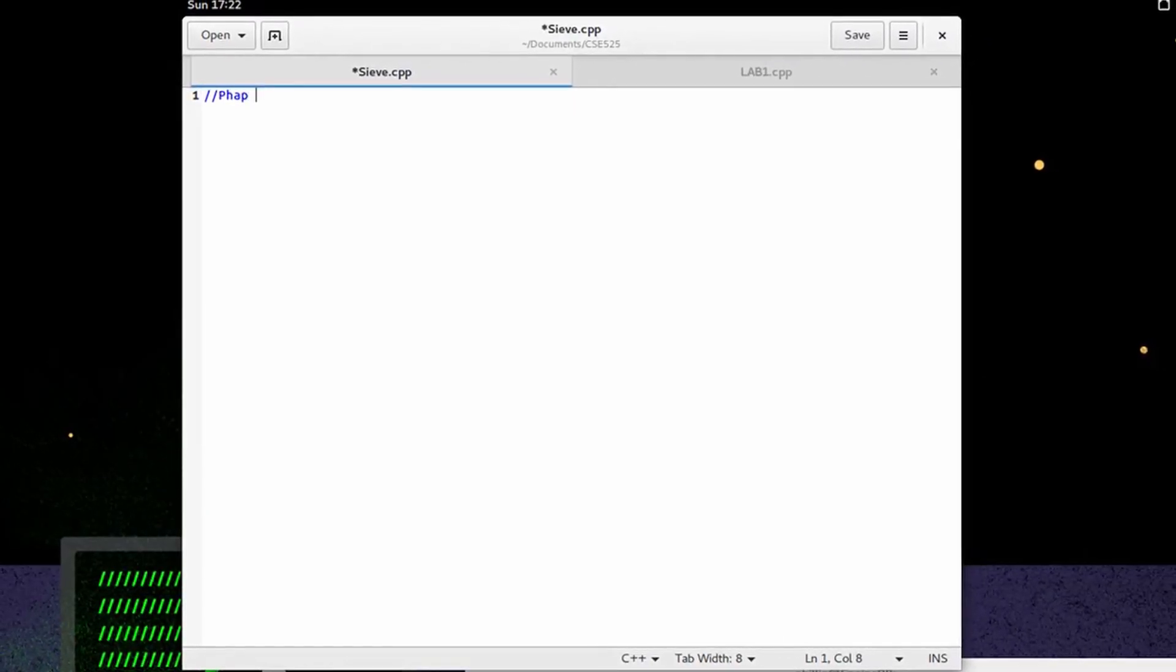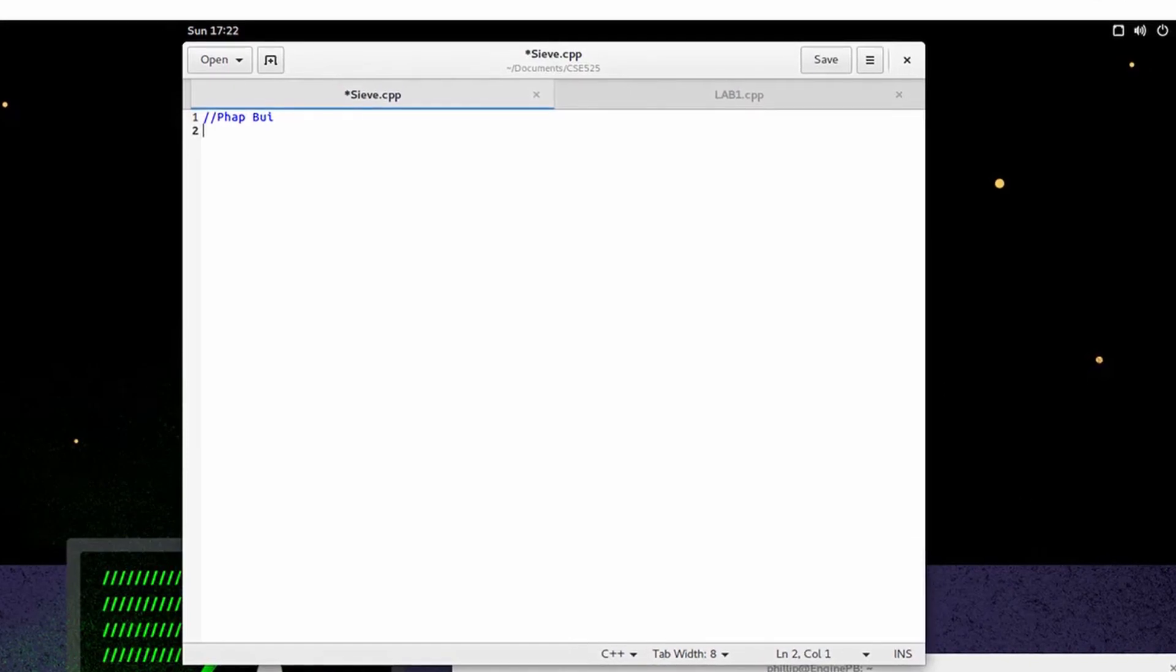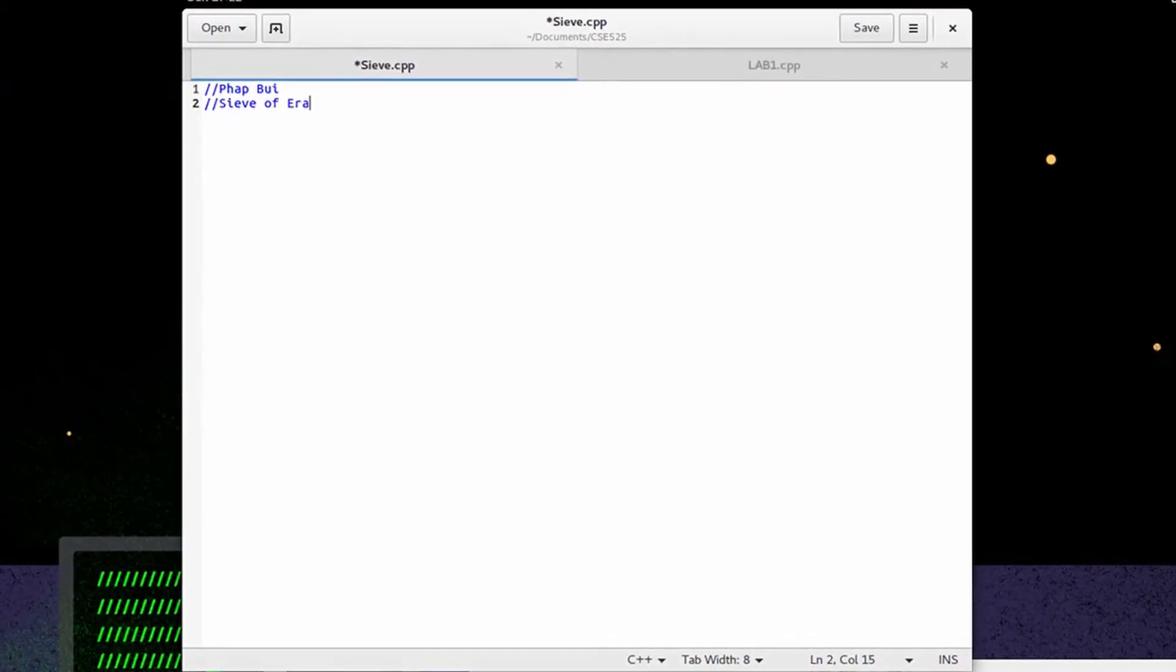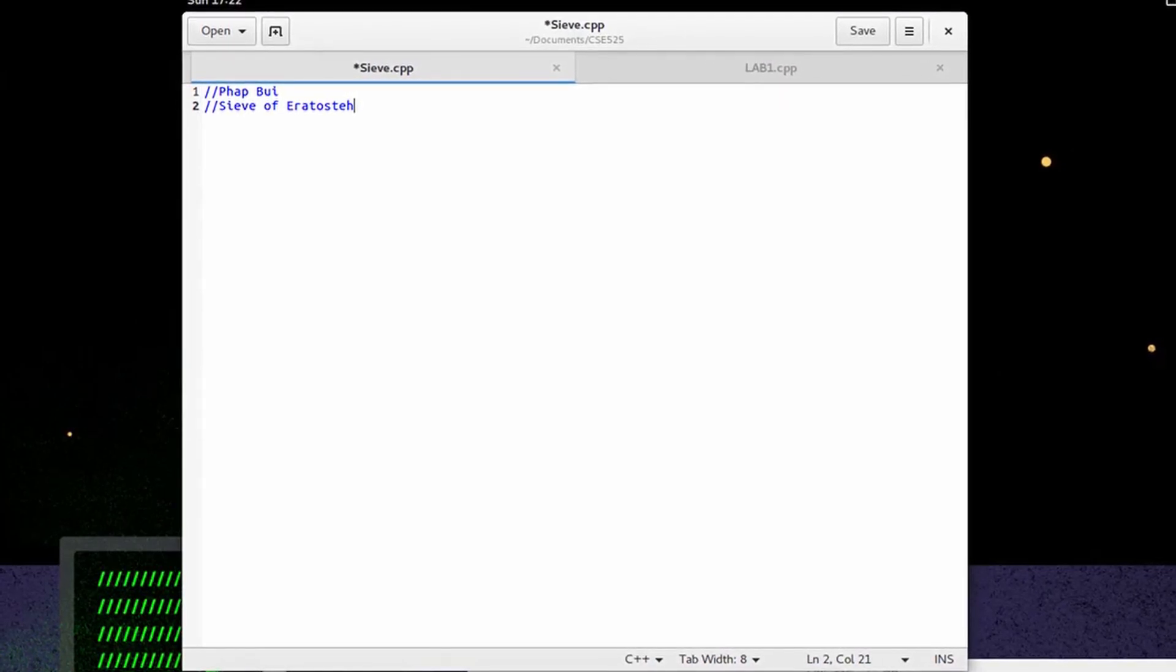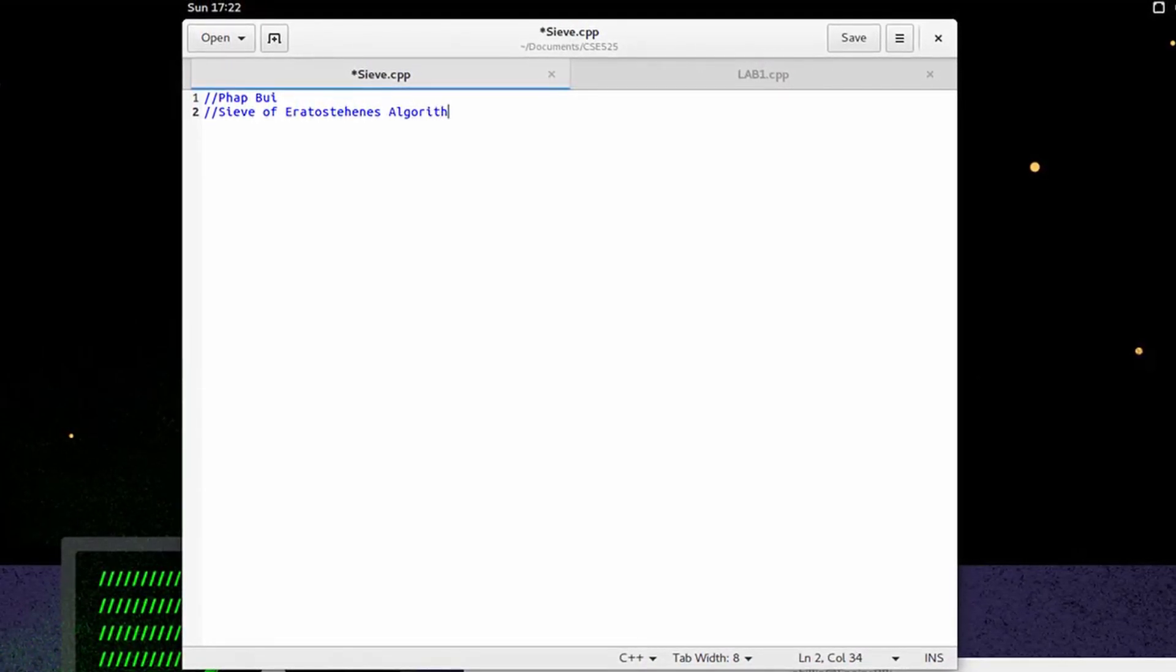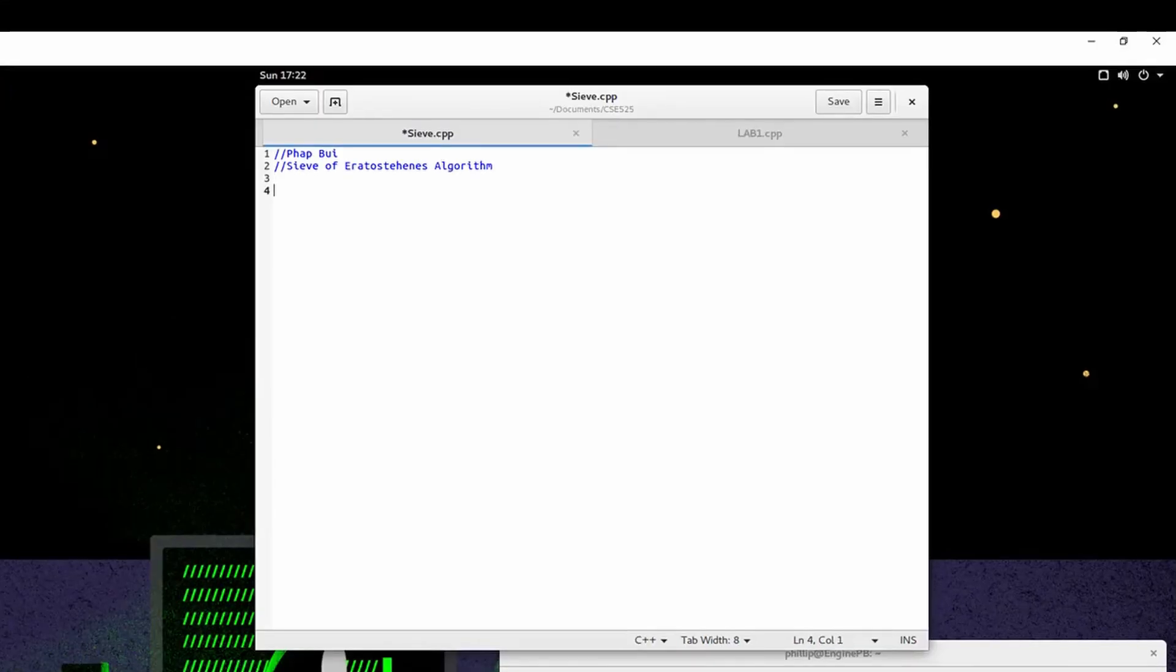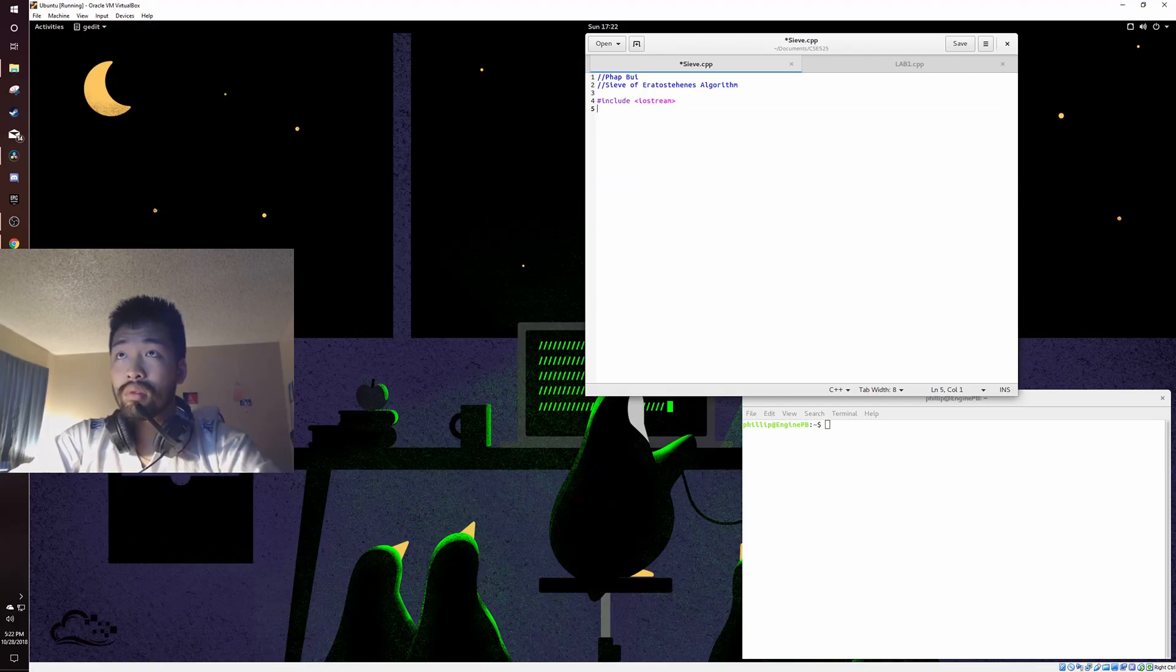So, start off with typing my name, BatBooey, the program, Sieve of Eratosthenes Algorithm, right? So, first things first, include iostream, using namespace std.